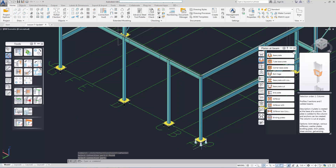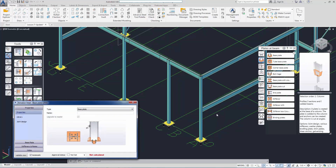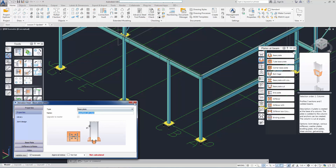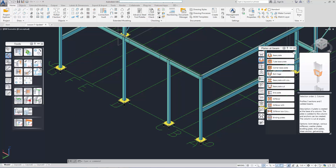The joints are now independent of each other and we can modify the joint parameters for one of these joints. Let's link this new set of joints together using 'Add Joint to Joint Group'.